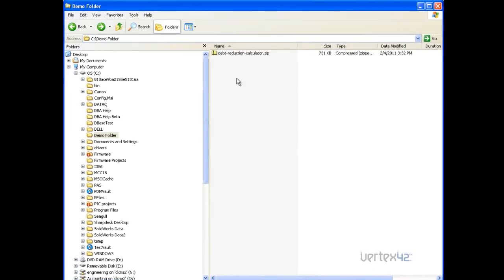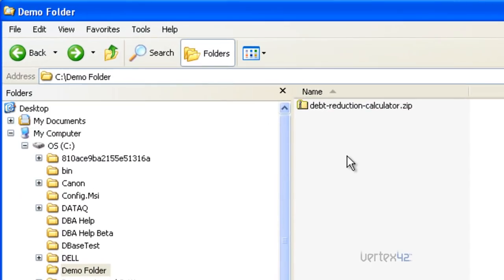Many of Vertex 42's templates are downloaded inside of a zip file. It's important that once you save the zip file, you make sure you extract the files correctly so that they can be used.